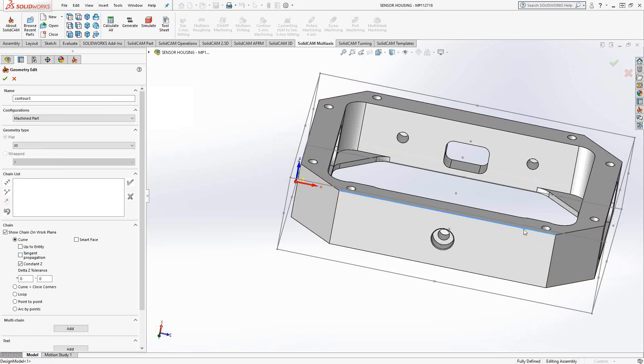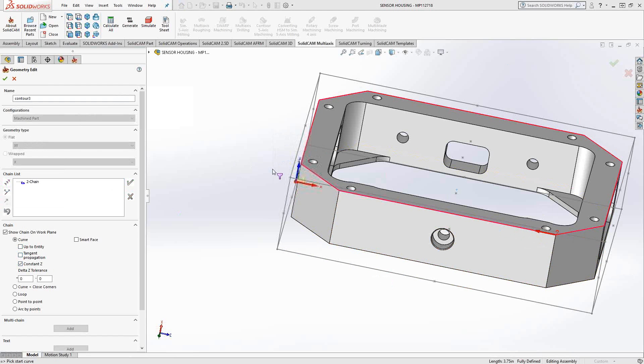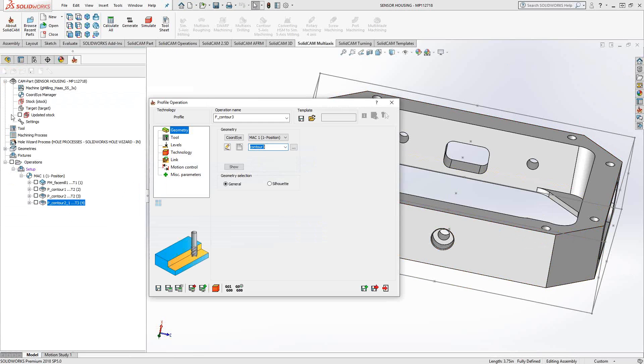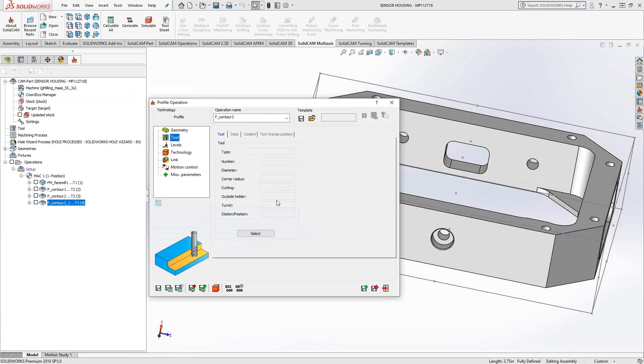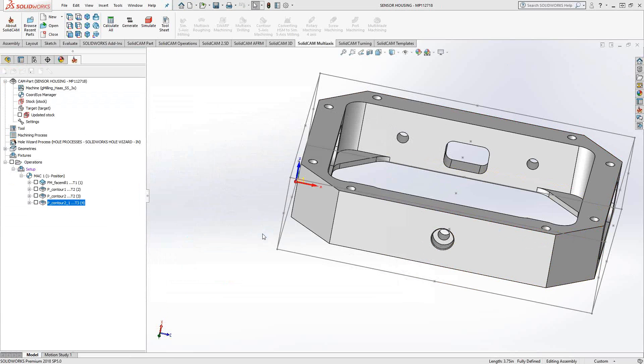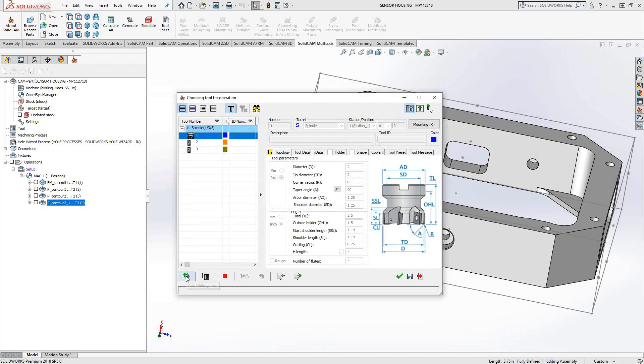But I'm just going to choose everything on the top edge now because that's the entire outside of the part. For the tool, I'm going to choose a quarter-inch finishing tool.